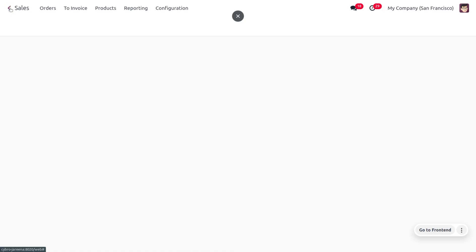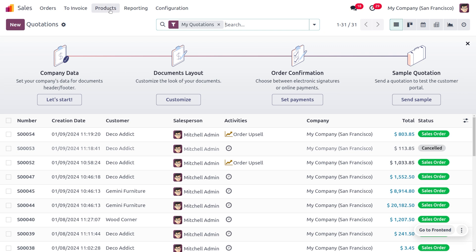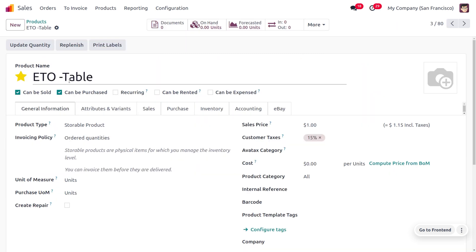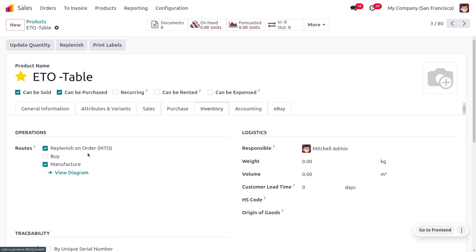Now let's move to the Sales module to manage the product — a table. We have received an order from a customer for a table. As the customer confirms the order, a manufacturing order will be automatically created because we have enabled MTO. On the product, we've named it 'ETO Table'. Under Inventory, we've enabled Replenishment on Order and also need to enable Manufacture, so that when the customer confirms the sale order a manufacturing order is automatically created.